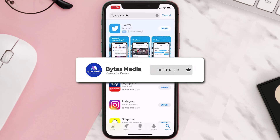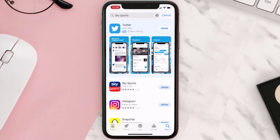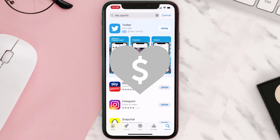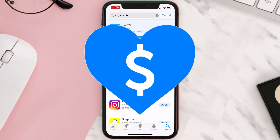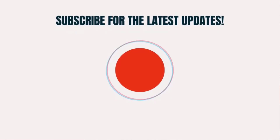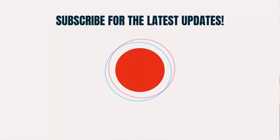If it did fix the issue, make sure you give this video a super thanks by clicking on the heart icon to help support the channel, and don't forget to hit that subscribe button. We'll see you in the next one.